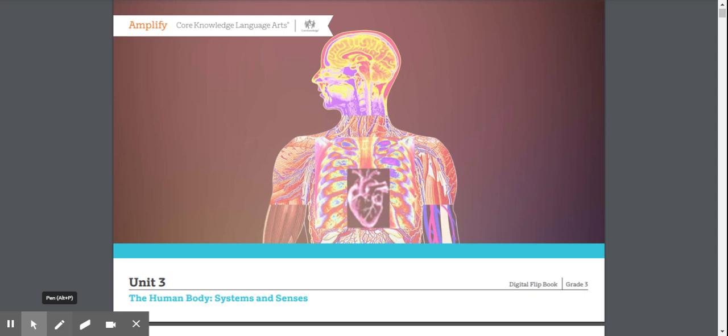Hi third graders, welcome to unit three, the human body systems and senses. So in this unit, we're going to learn all about the human body. And before we start, I have a question for you. I want to know, what do you think? Is the human body simple, or is it like a complex machine made up of many different parts?